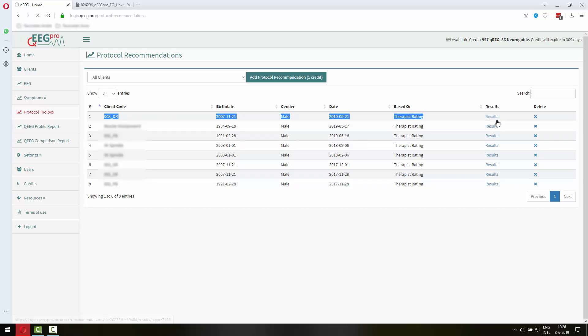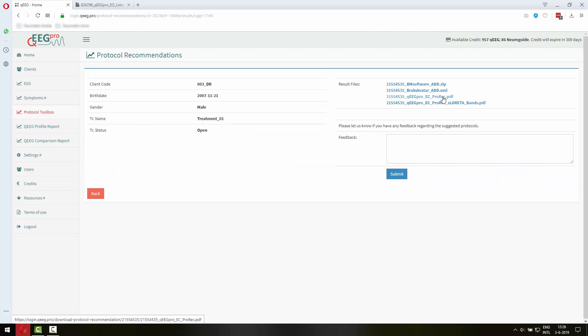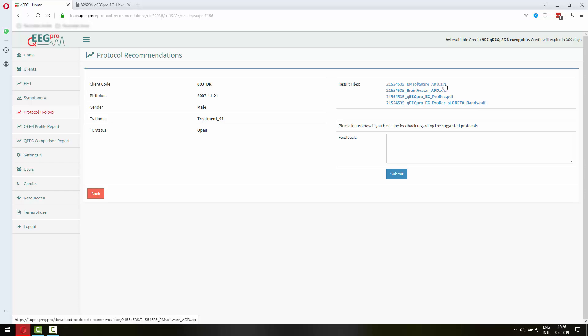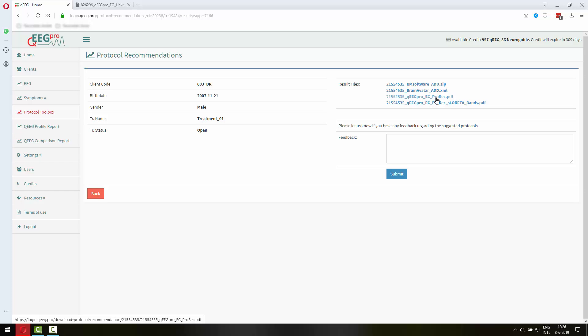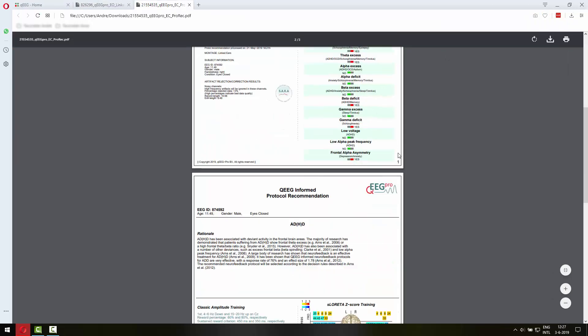So let's look at the results and as you can see not only are there PDF files here but also an XML file and a .zip file. So I will get back to these later.